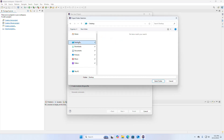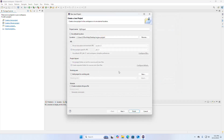If you want to store this project on the desktop, select Desktop and then click on Select Folder, or you can create a new folder and select folder. I want to store my project in the default location. This is the default workspace. Now select the Java Runtime Environment.